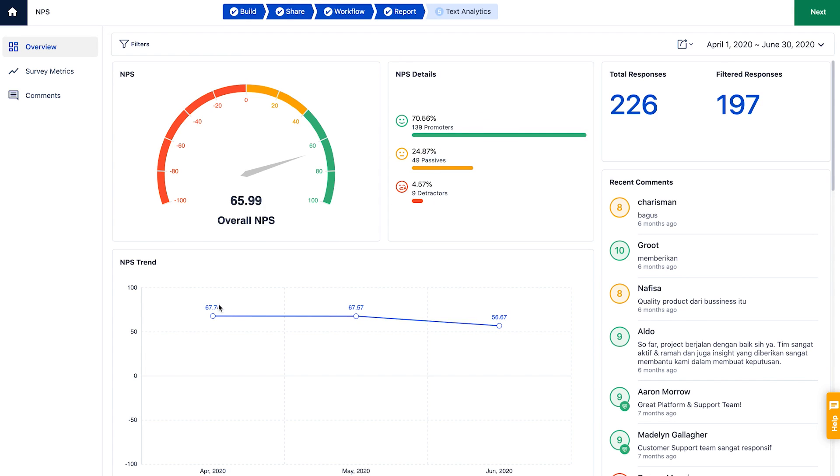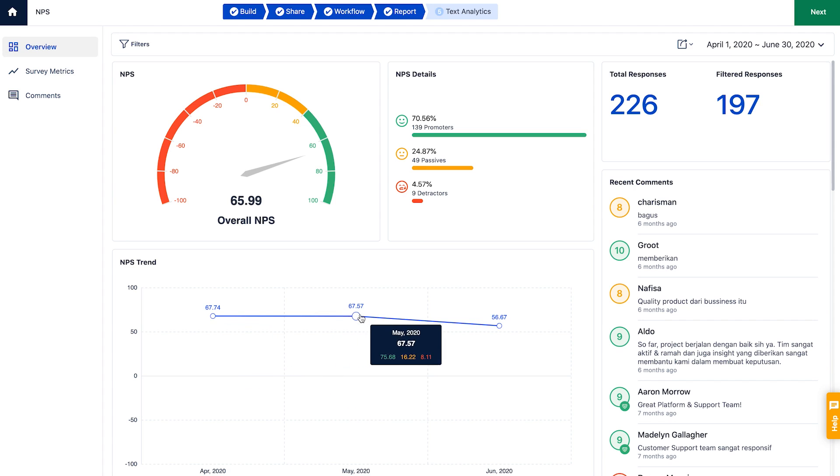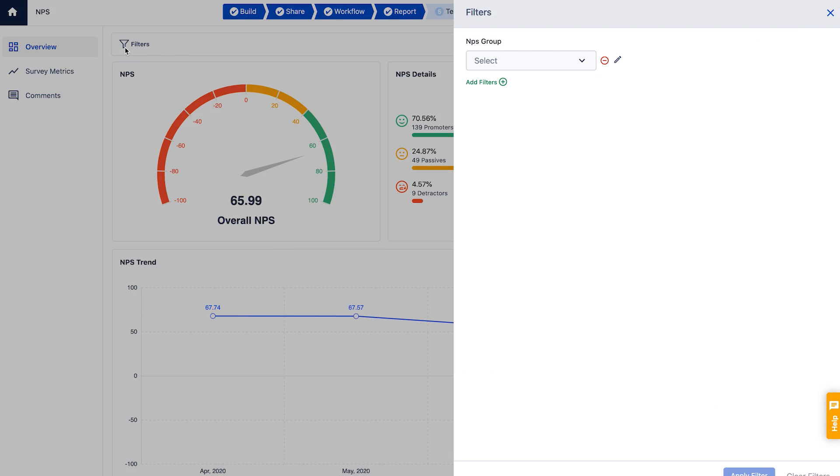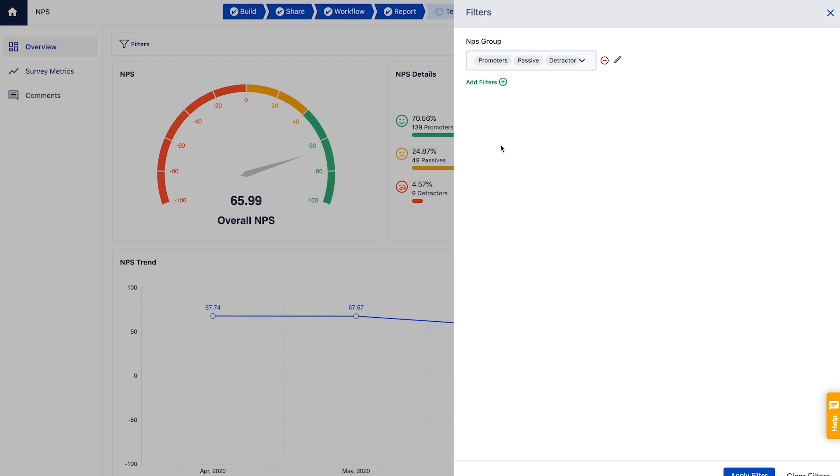The trend graph here shows variation in the NPS over time. Export to share the report with other team members. You can also create custom reports using different filters. Use the default filters that segregate survey responses based on the NPS score, or add new filters using questions or contact properties.